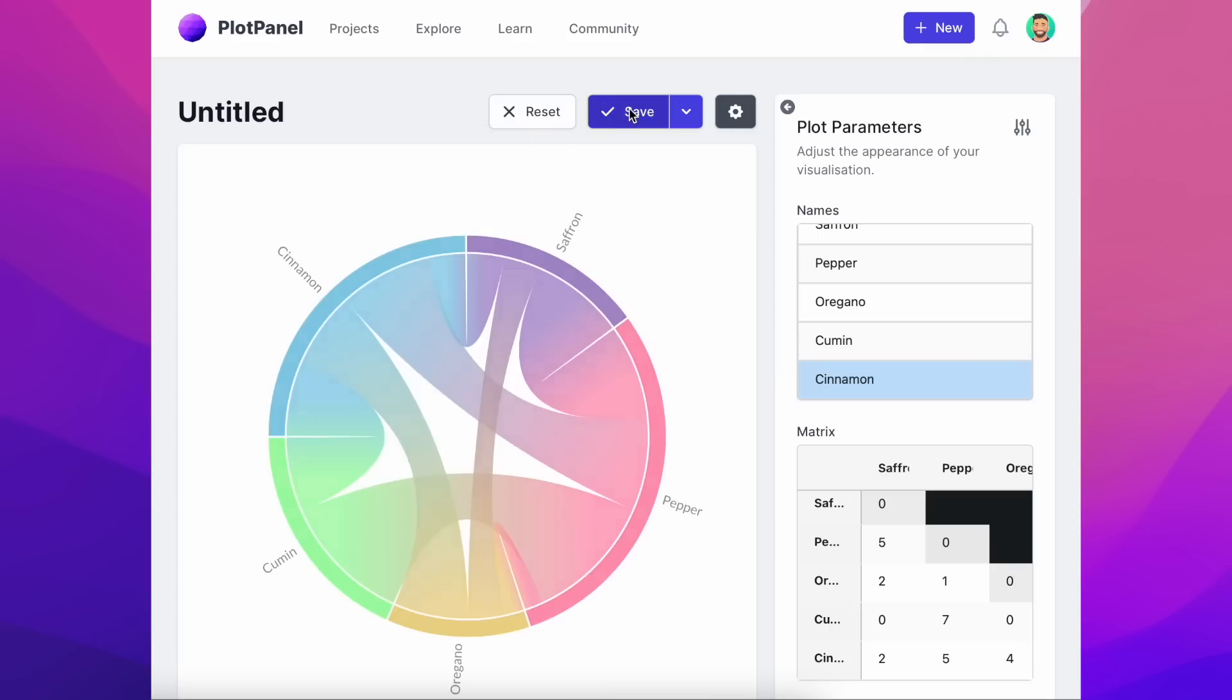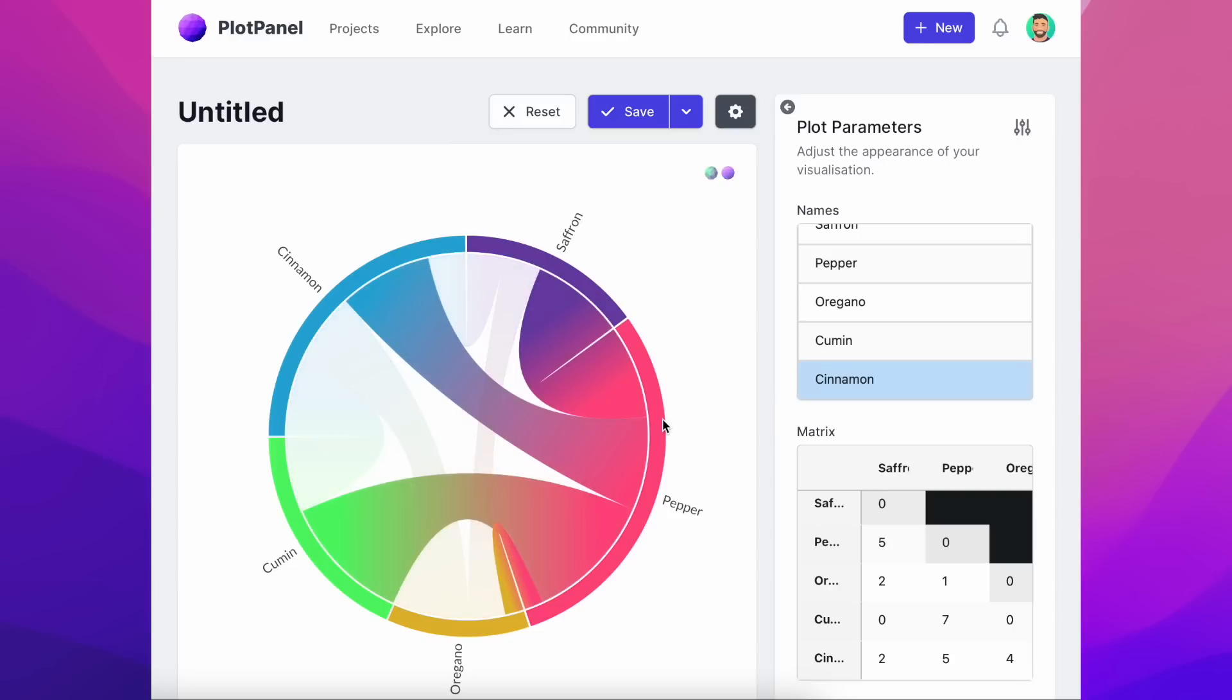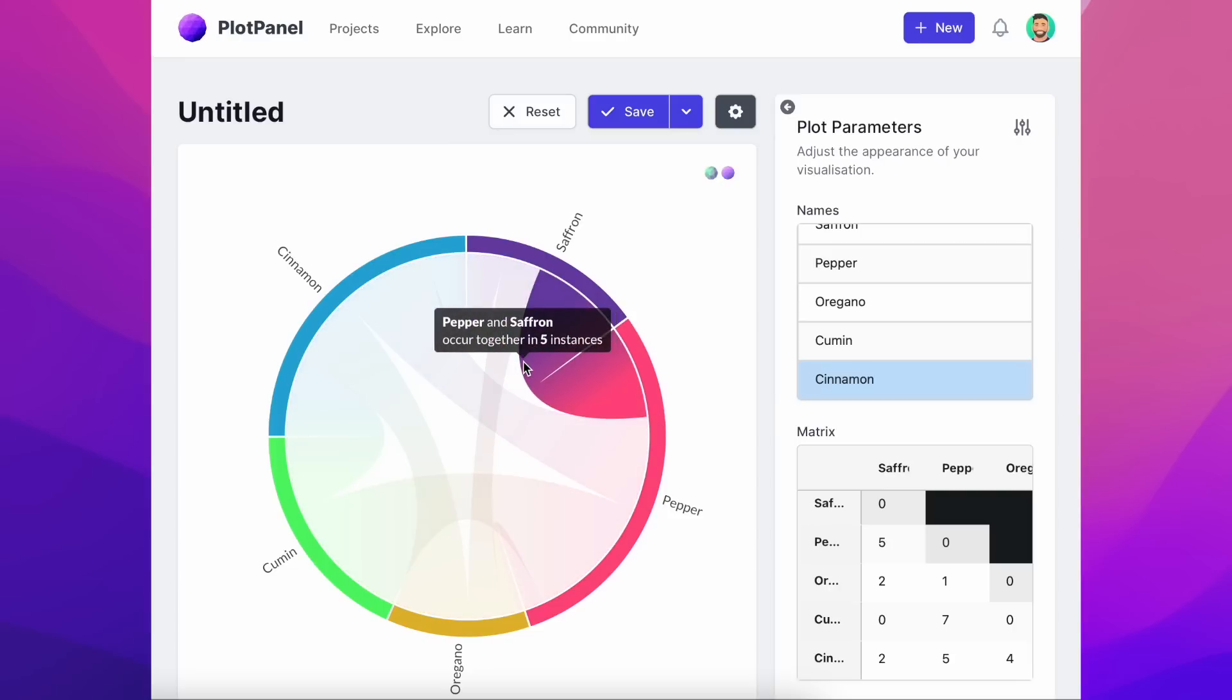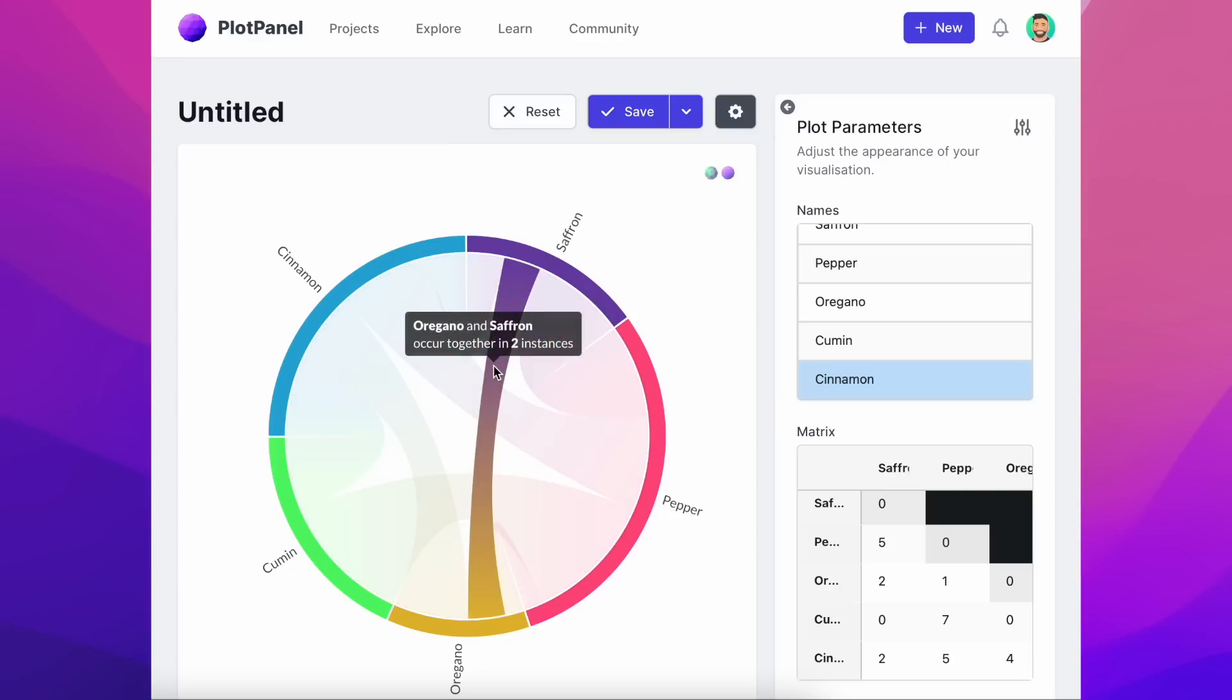All that's left now is to click save and PlotPanel will generate our beautiful and interactive visualisation.